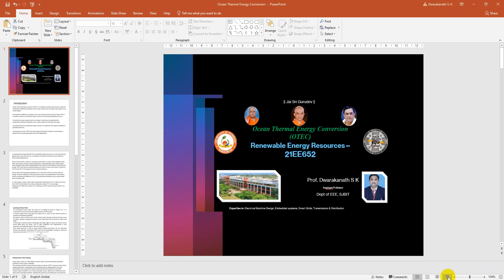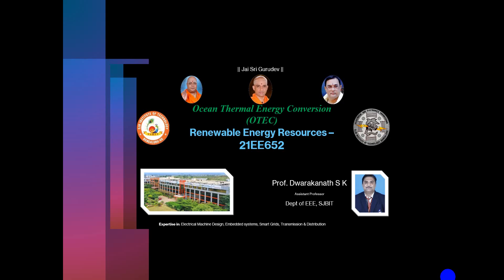Good morning students, welcome to today's topic on Ocean Thermal Energy Conversion — in short, we call it OTEC — which is under the course Renewable Energy Resources, course code 21E 652. I am Adhwar Kunandas K., student professor, Department of Total, Pambler. Let's move on to today's topic of discussion on Ocean Thermal Energy Conversion.